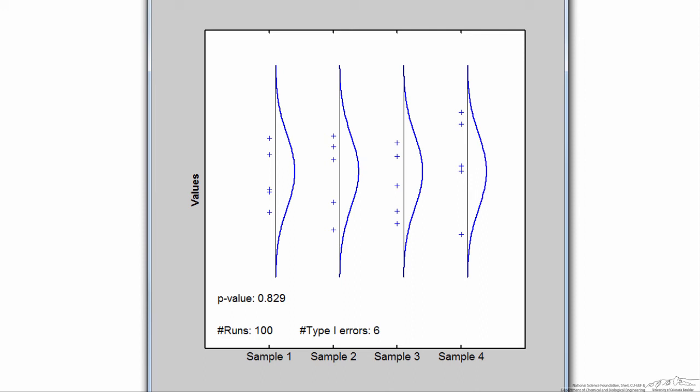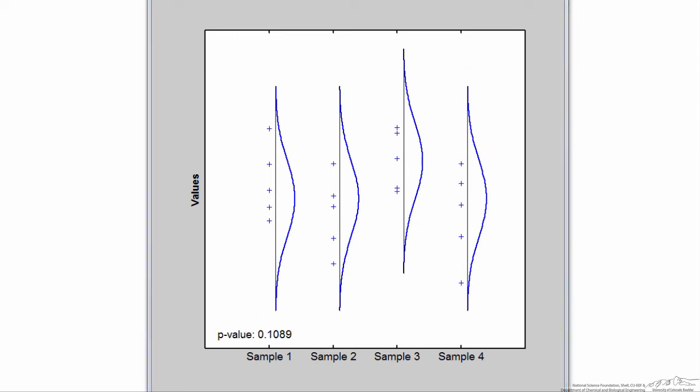If I changed alpha to 0.01, then on average I would get about one type 1 error for every 100 runs, and if I set alpha equal to 0.1, on average I would get 10 type 1 errors for every 100 runs. Here's a simulation in which I made the population mean for sample 3 higher than the means for samples 1, 2, and 4. The p-value I get is a little over 0.1, so in this instance we would not refute the null hypothesis when we should have. We know from this simulation that the alternative hypothesis is true, yet we've failed to refute the null hypothesis — in this case, we've made what's known as a type 2 error. When the population mean is subtly different and the standard deviations are relatively large, you're less likely to refute the null hypothesis when you should have, and more likely to make a type 2 error.